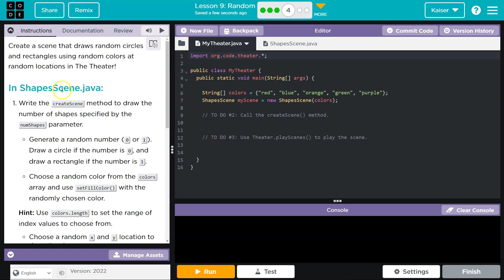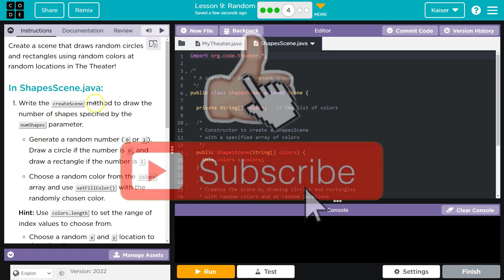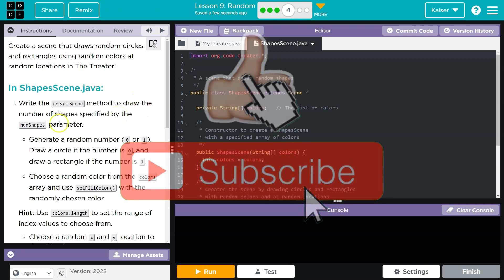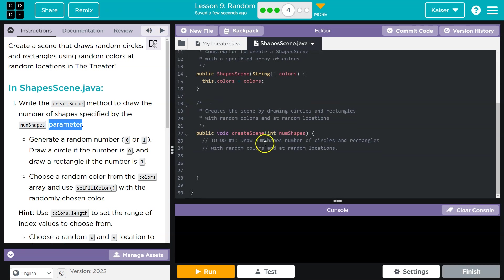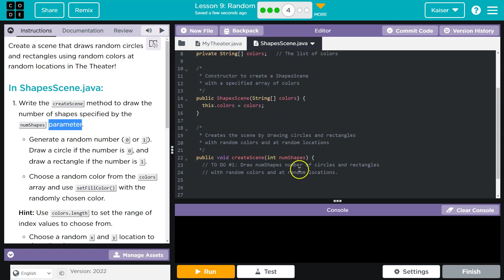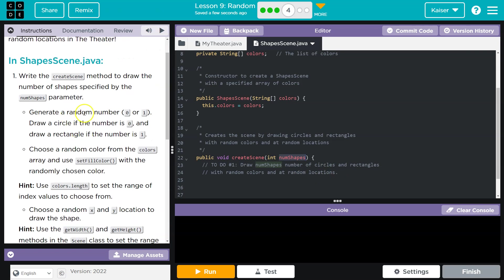Let's see what we're doing. In ShapesScene.java, write the createScene method to draw the number of shapes specified by the numShapes parameter. Do we see a numShapes parameter? Yes, we do. Draw numShapes number of circles and rectangles with random colors at random locations.